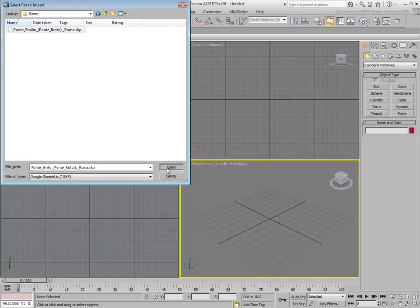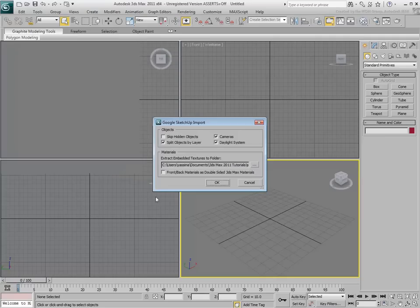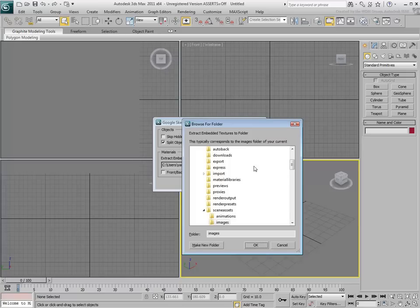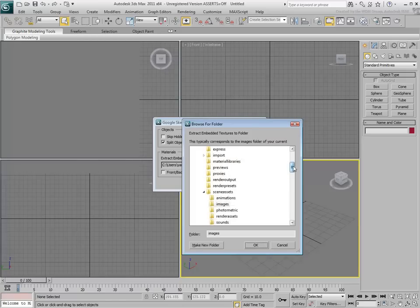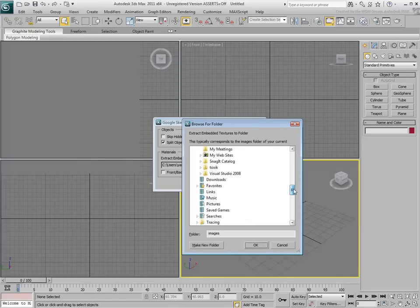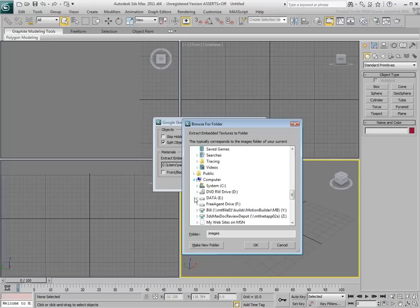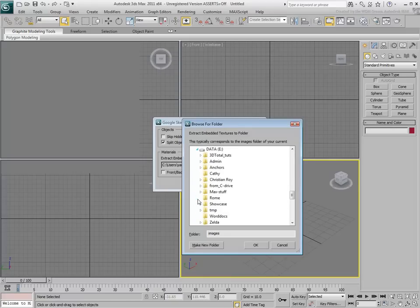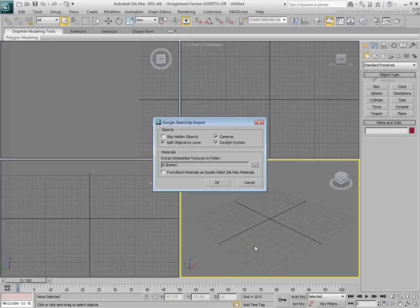A dialog appears. Most options are self-explanatory. The most important one is the path where you want to save the bitmaps that will be unpacked. A safe location is the same folder that contains the SketchUp file you're importing.